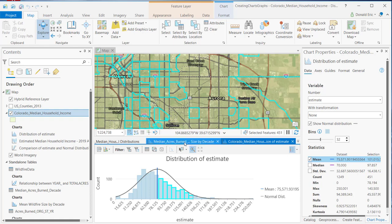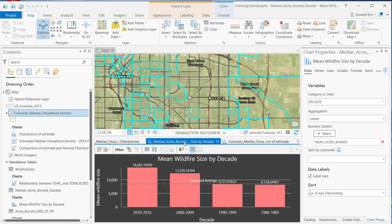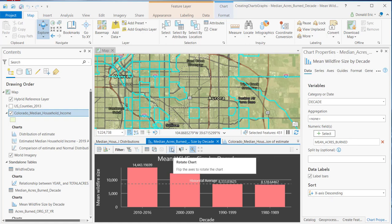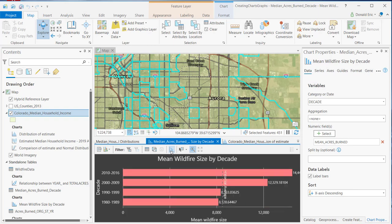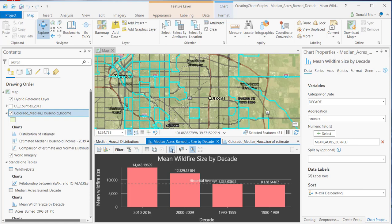To demonstrate rotation, here's a bar chart showing median wildfire size by decade. Bar charts are capable of being rotated. Clicking the rotate button rotates the axes — the X shows up on the Y, and the Y is flipped over to the X. You can switch back if needed.